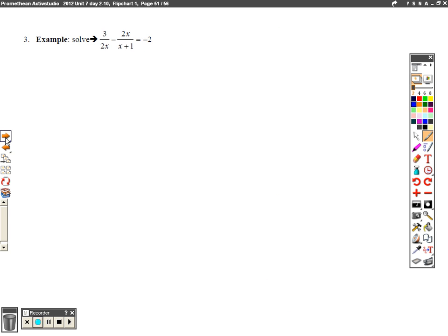I have one more problem for you to try — identify the LCM. We'll practice more tomorrow with a lot of solving and book work in class, so if you want to get a head start on that you're welcome to. Thank you for watching.